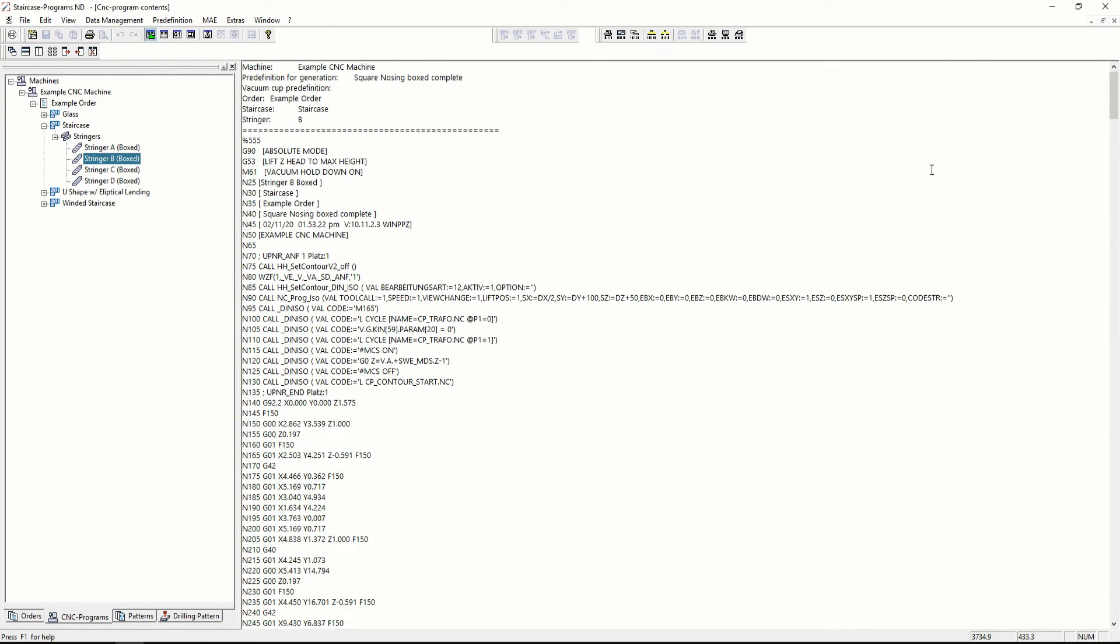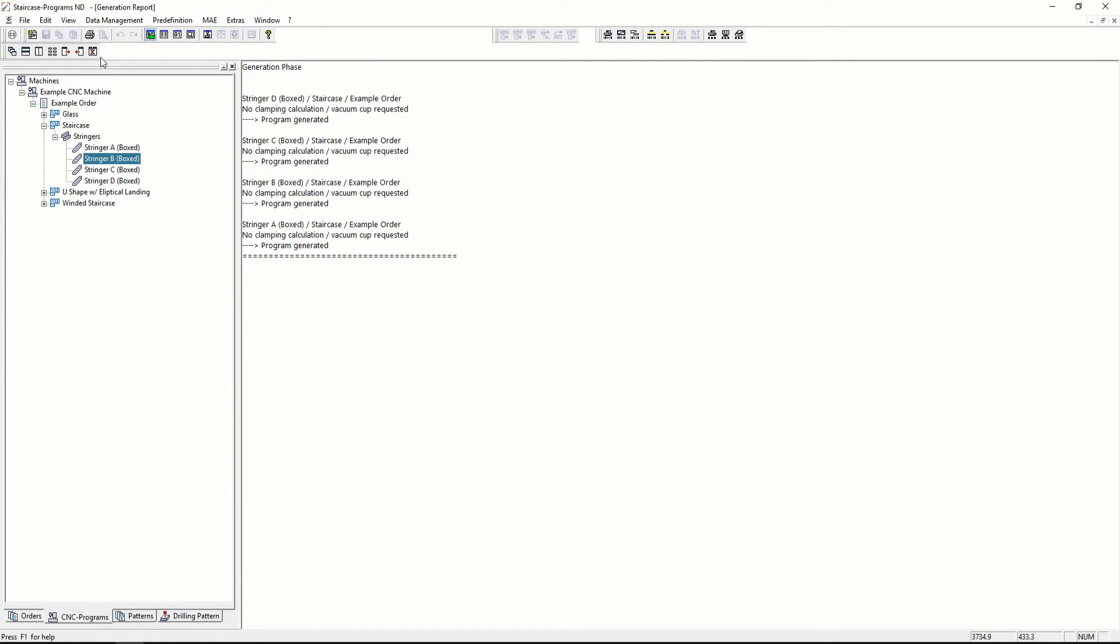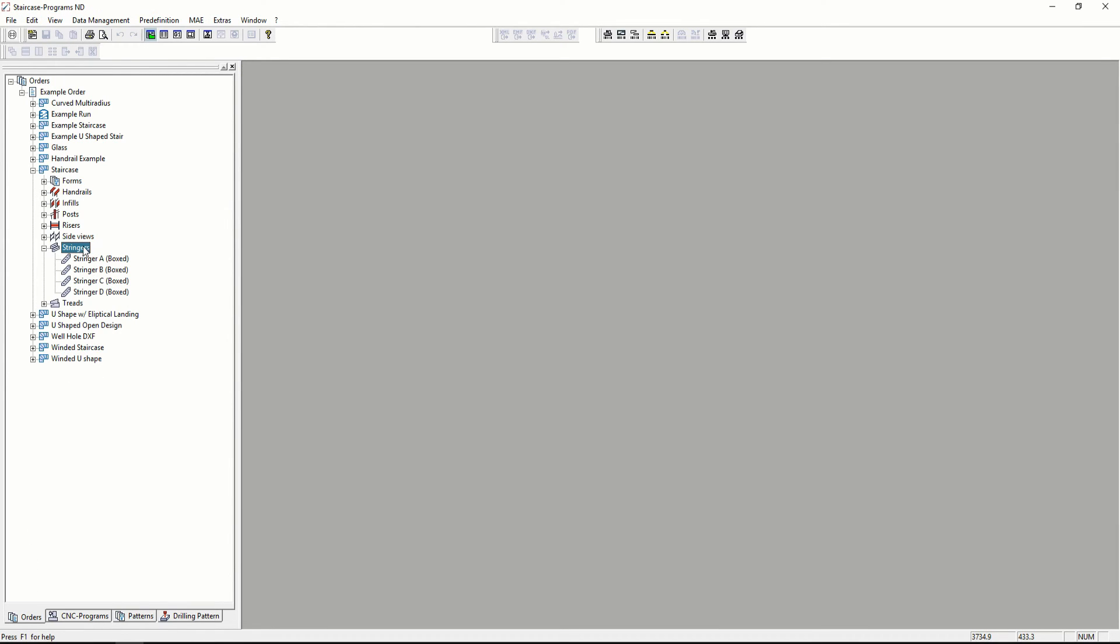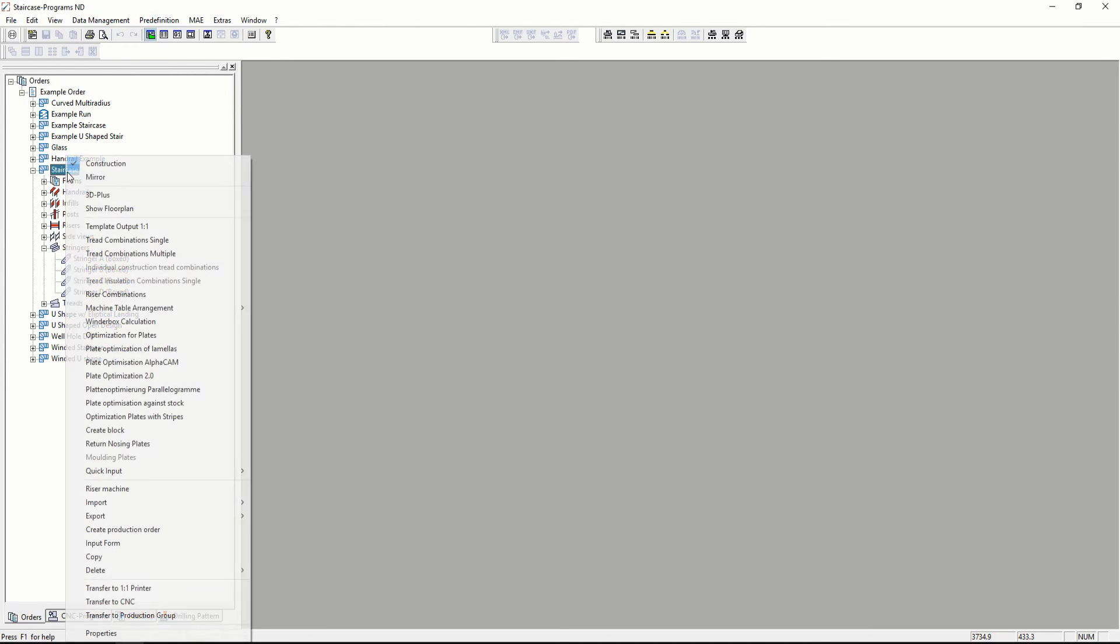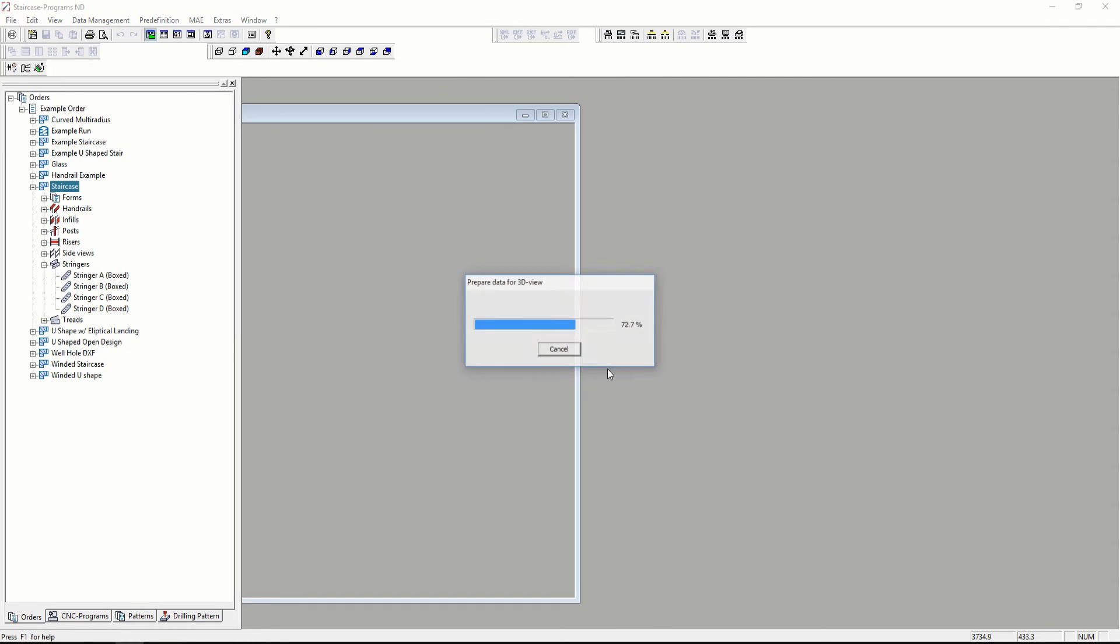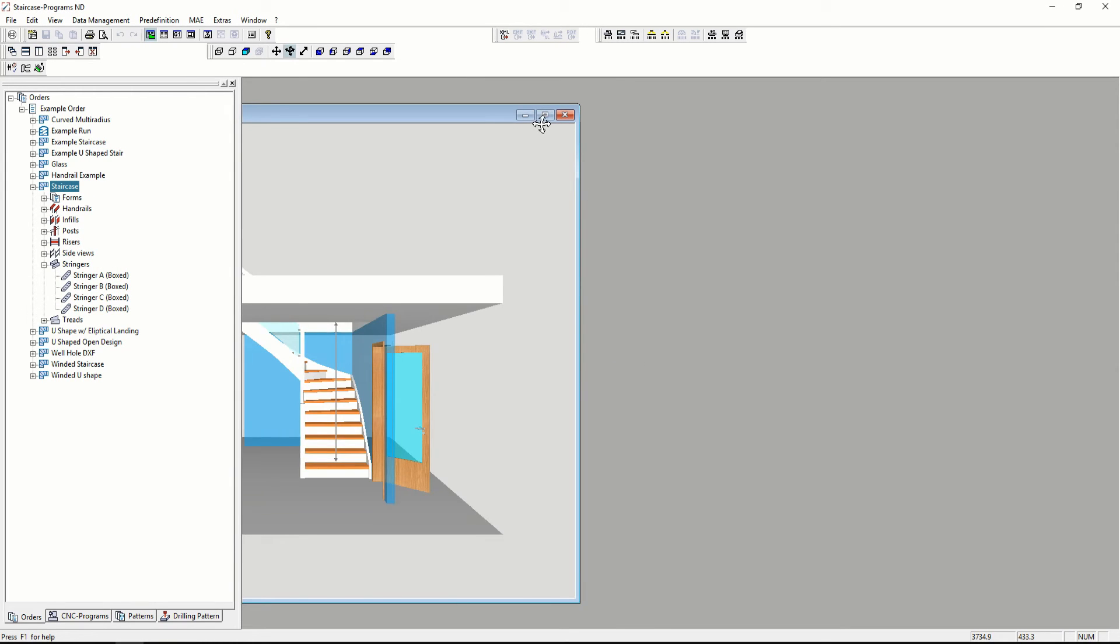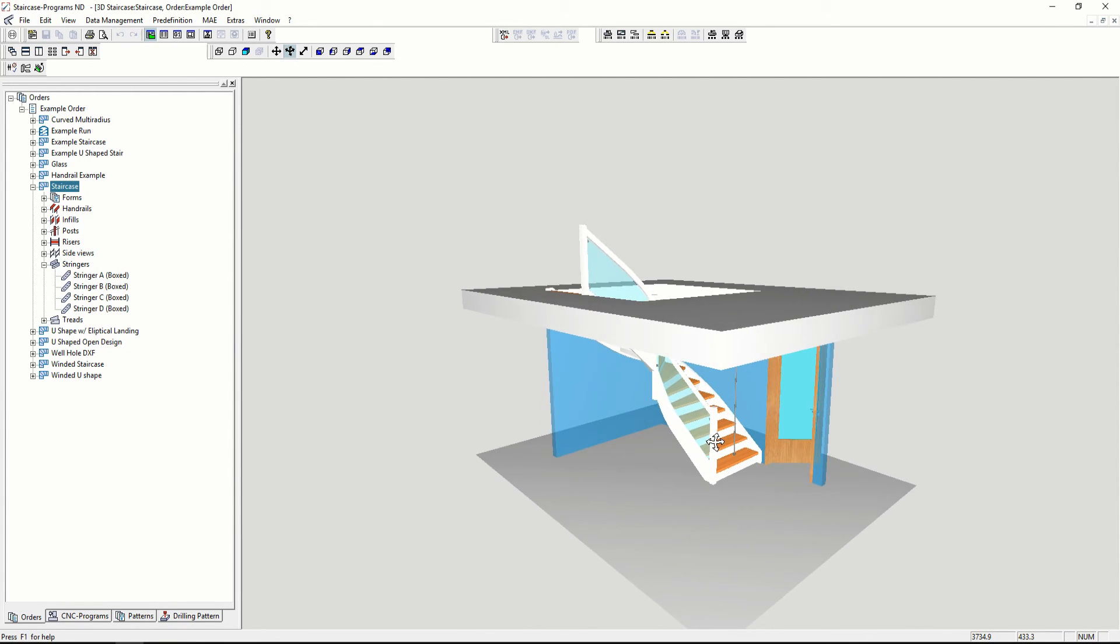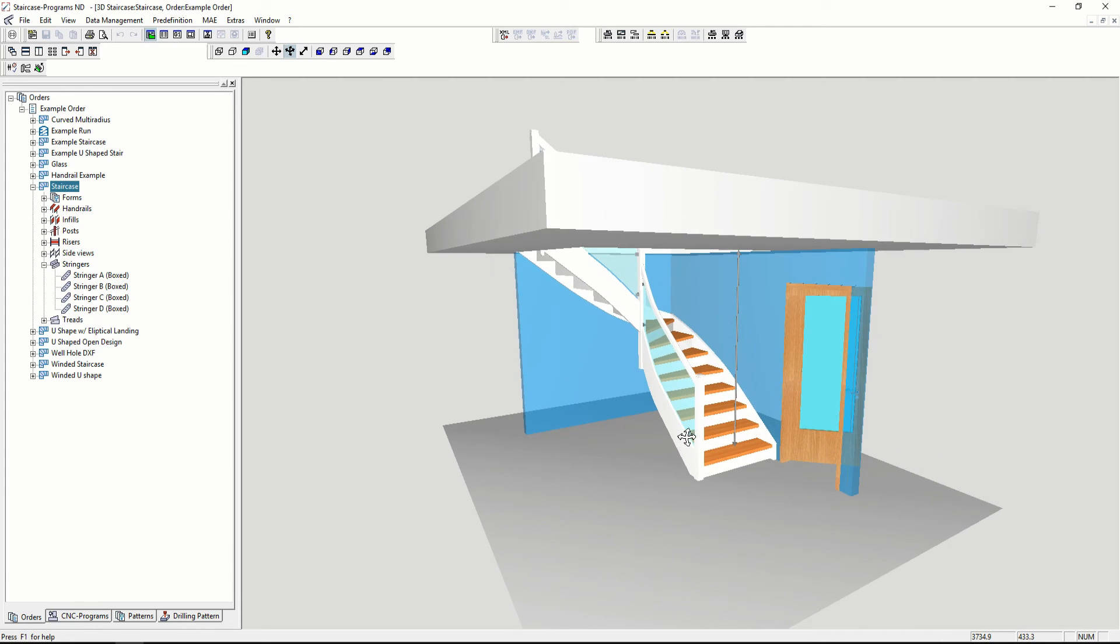So the process of starting to draw the staircase to manufacturing is a matter of minutes. I hope in this video that you can see creating and manipulating a staircase in Compass is quick and simple.